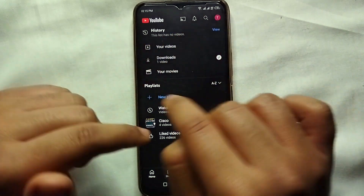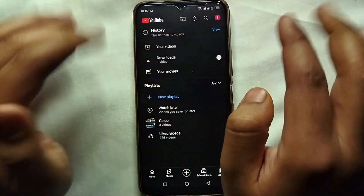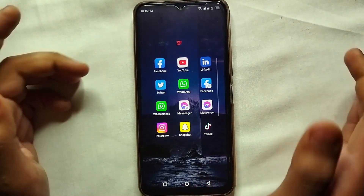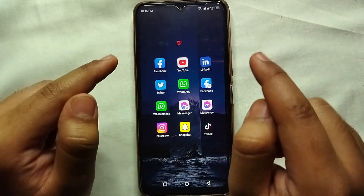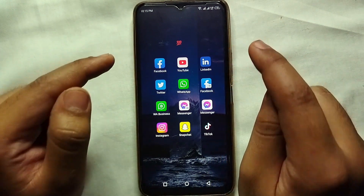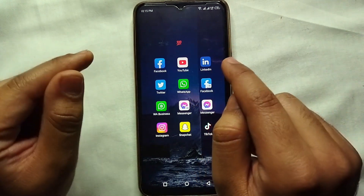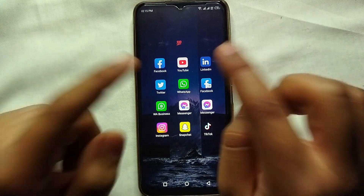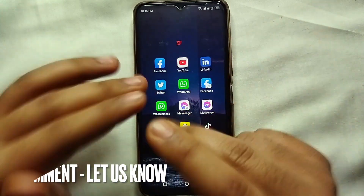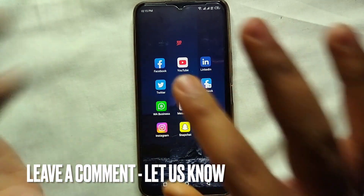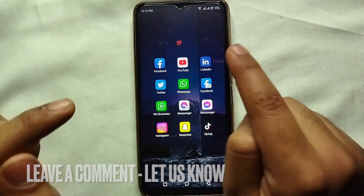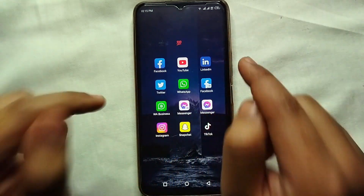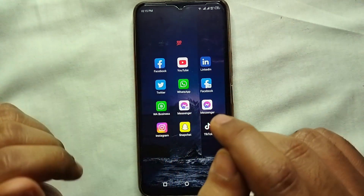That's it — this is how you can pause your watch history on YouTube. This was the easiest way I know. If you know any other way of doing it, let me know in the comment section below. Also make sure to subscribe to the channel, and thank you for watching the video.